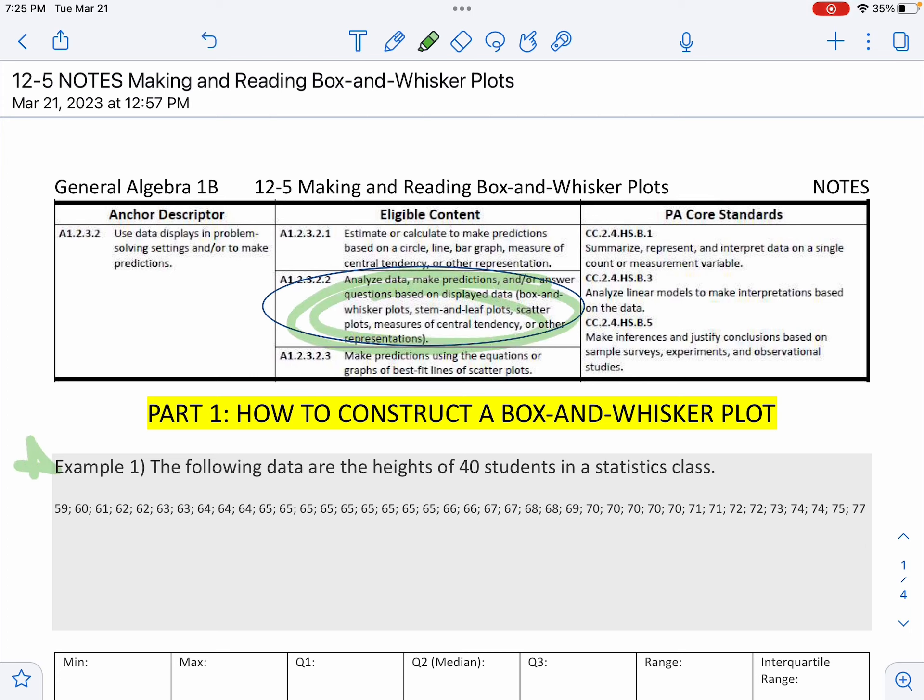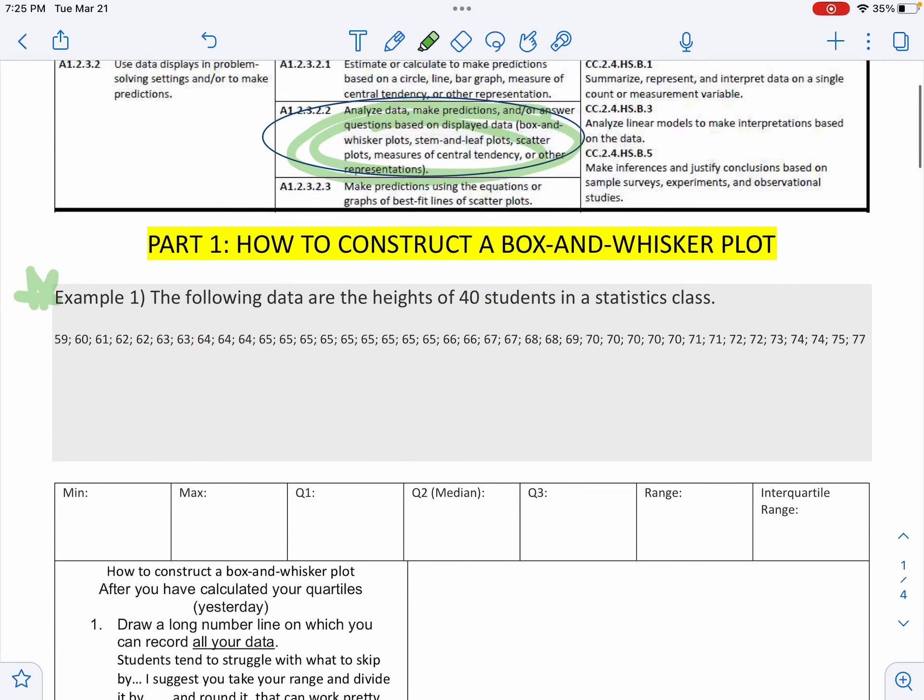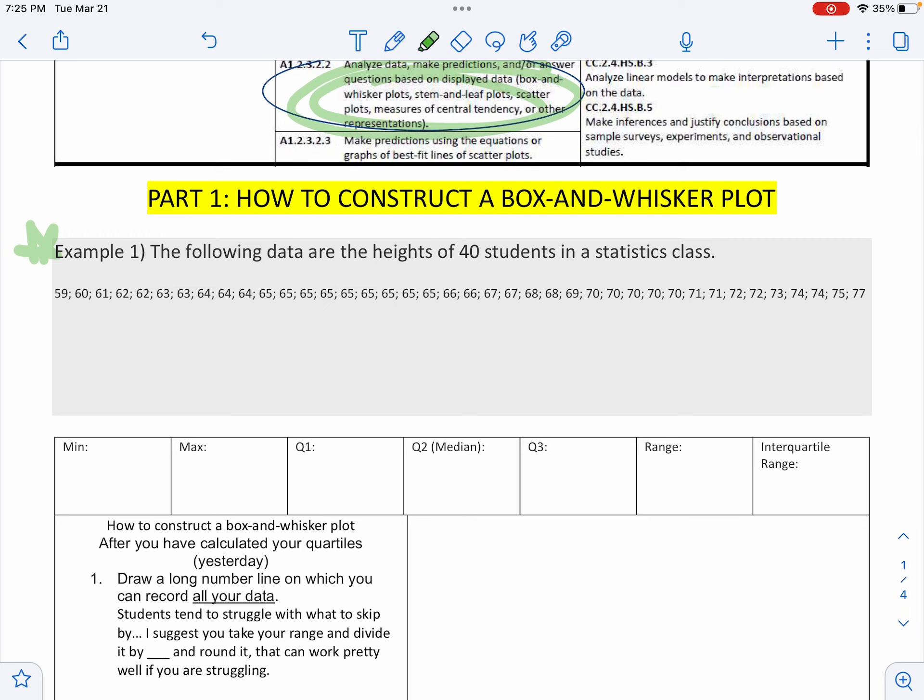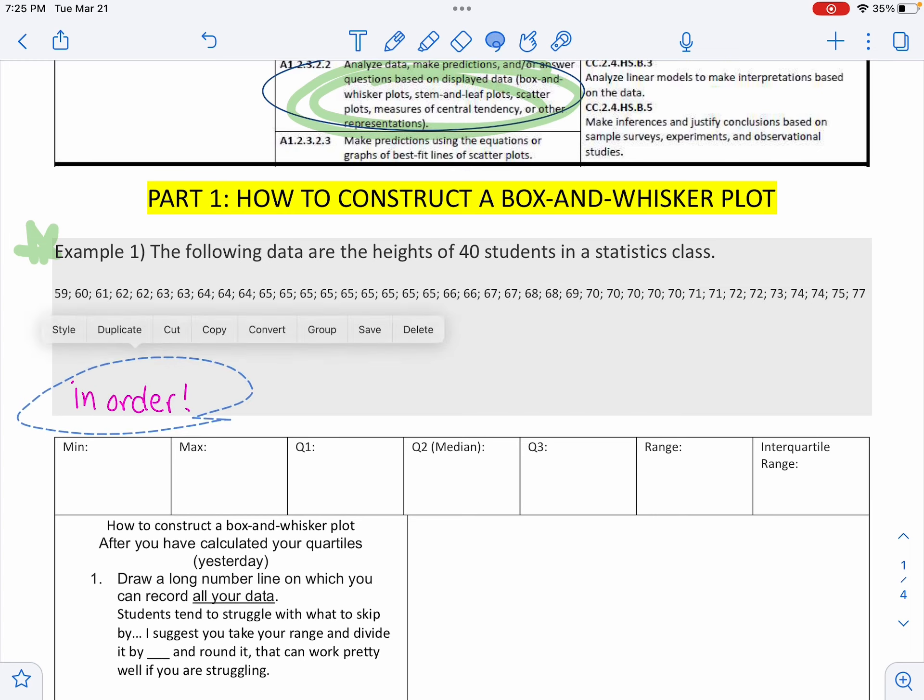Example one: the following data are the heights of 40 students in a statistics class. What is the minimum? Well, something to notice is that these are already in order. So that is going to save us a ton of time. If they weren't in order, you would have to put them in order.